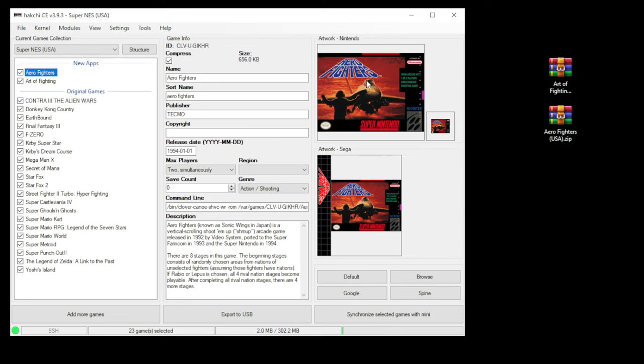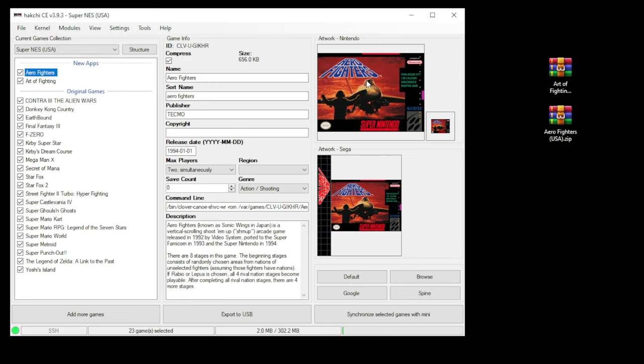You can see that the two games that we added here automatically have the artwork added, as well as the spine if you're using the Genesis Mini, as well as a description. HackG only auto generates these for Genesis, Nintendo, and Super Nintendo games.